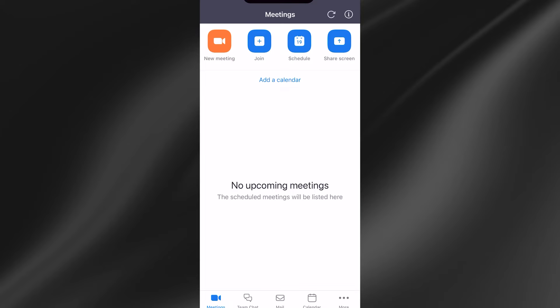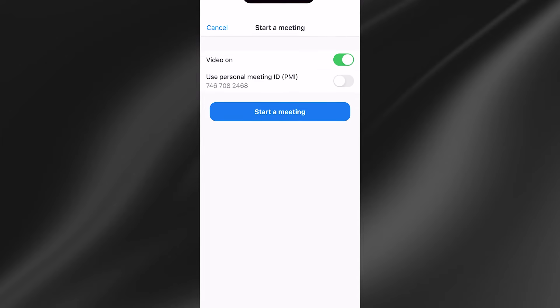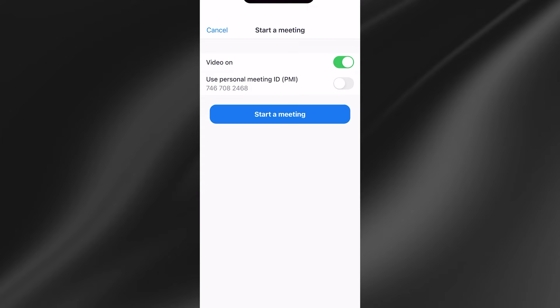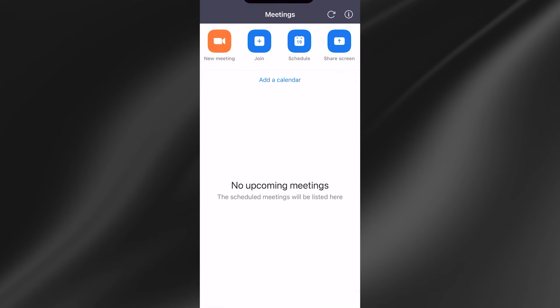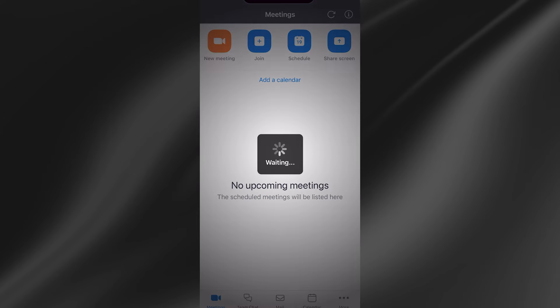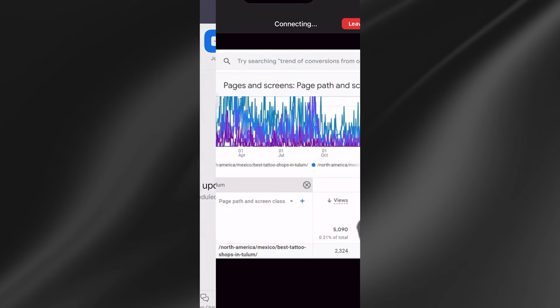Once you have Zoom installed, we're going to head over to the application. From here we can either join or create a new meeting. For this demonstration, I'll be selecting new meeting. Go ahead and press start a meeting and then just give that a few seconds to connect to the call.